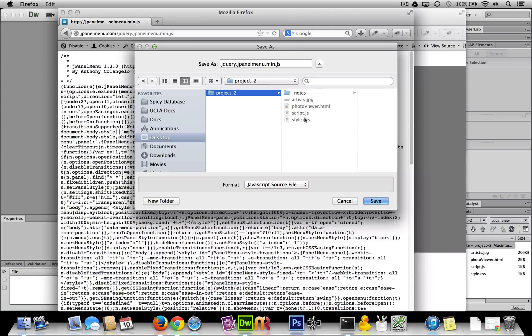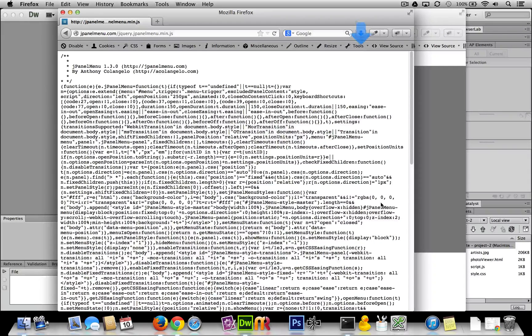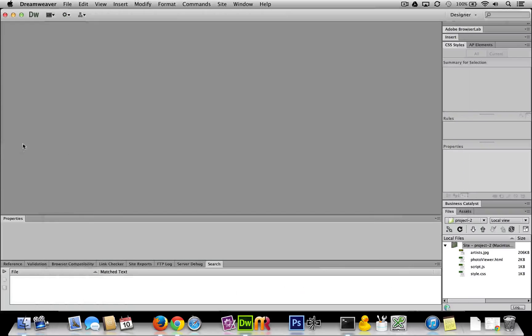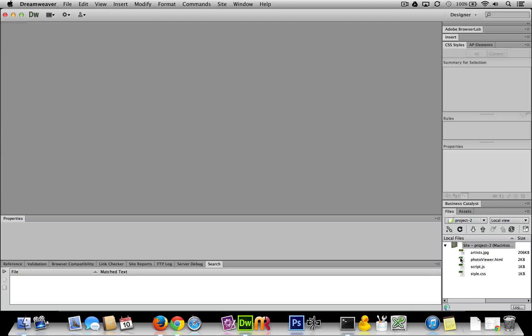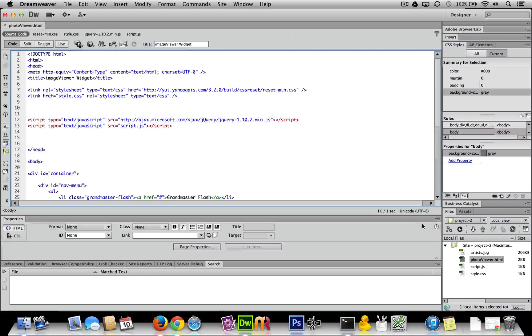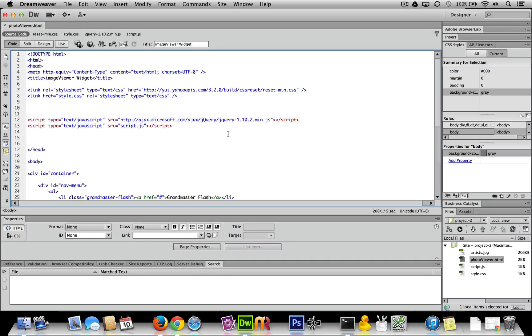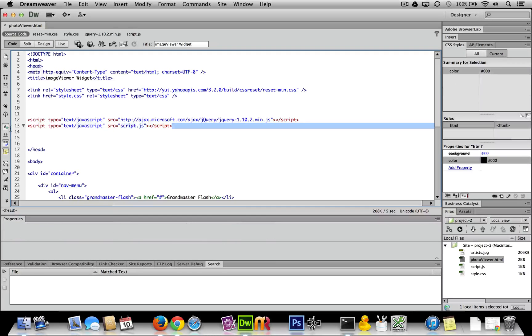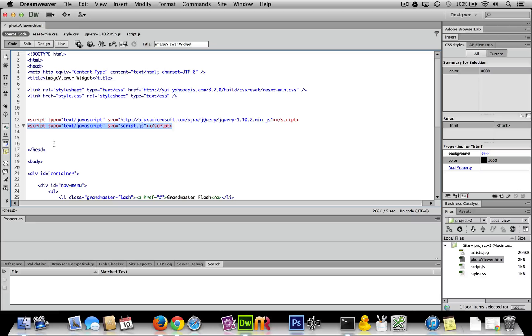Okay, so far so good. Let me go to Dreamweaver and open up my photo widget. Nothing complicated here - here's my code that links my script.